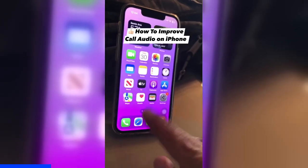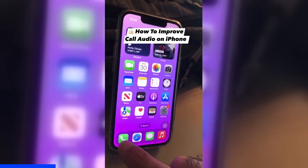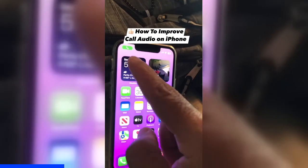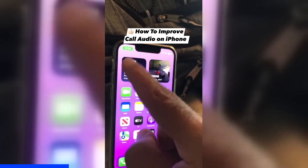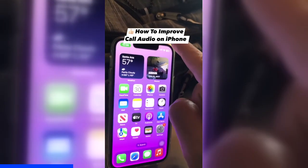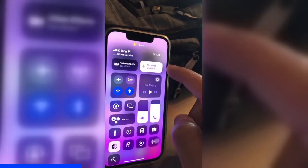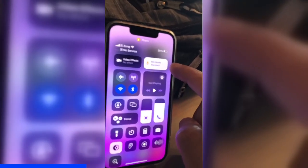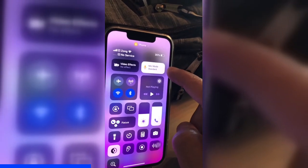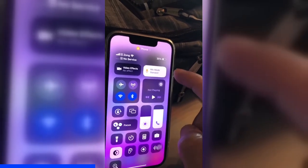So first of all, step number one, I'm going to make a call. When you are in the call, go to your Control Center and it's going to show you mic mode and standard.